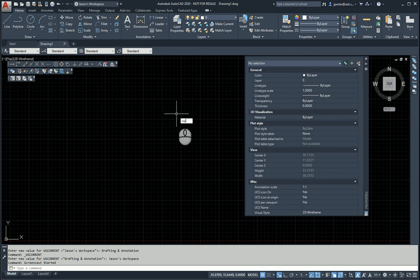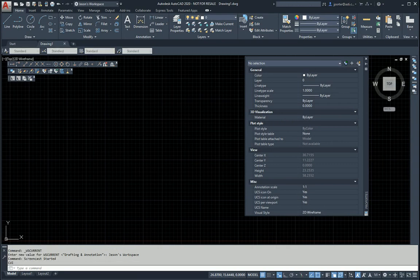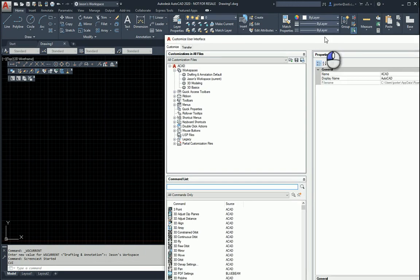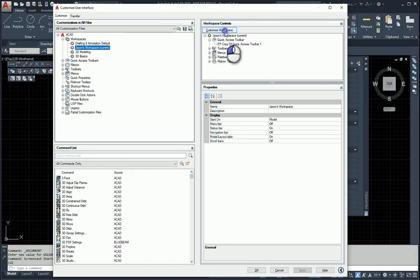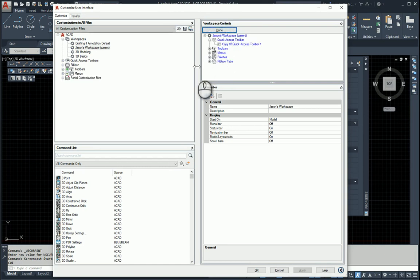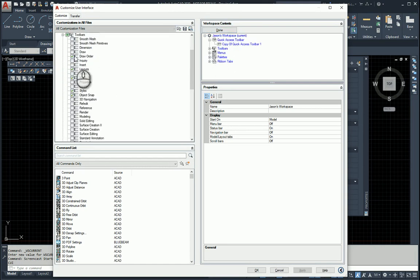In the CUI, you will see, let me bring that CUI across here. In the CUI, you will see that there's my workspace, and when I customized it, I came over here, and you'll see that I have my toolbars and menus all showing the ones that I chose to turn on.